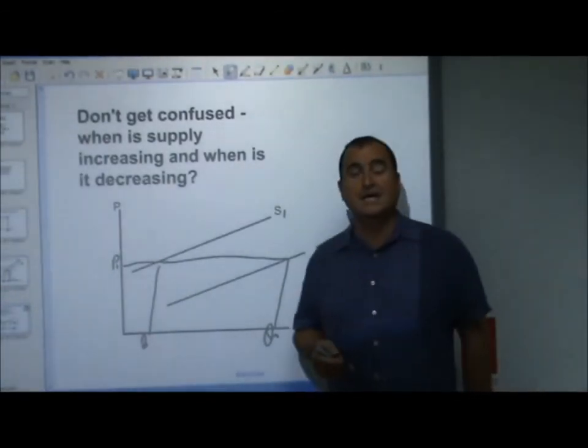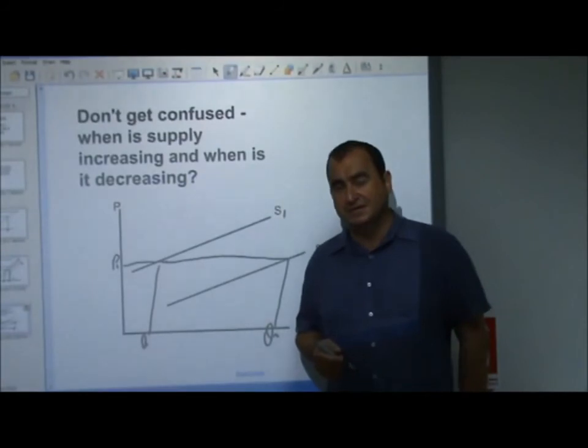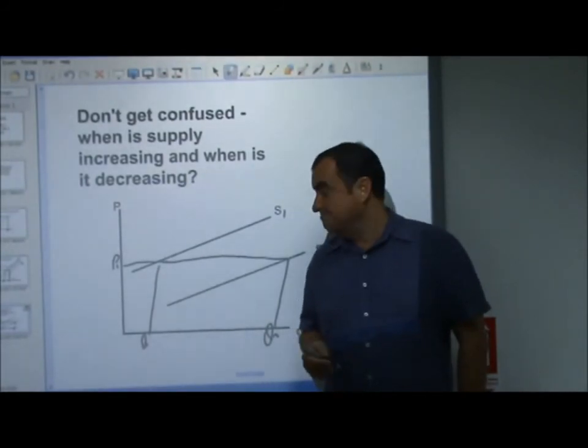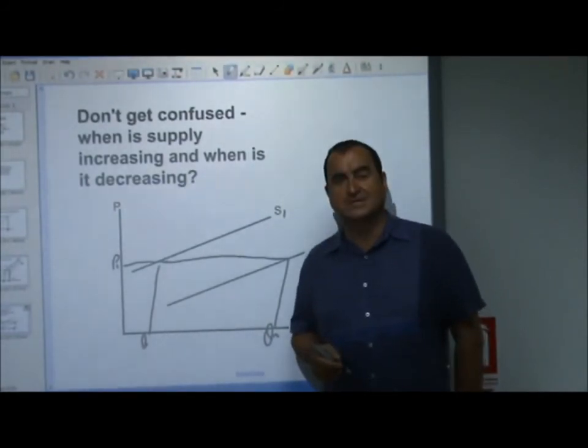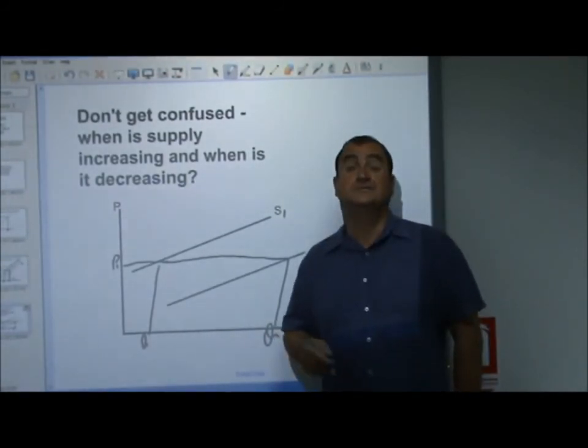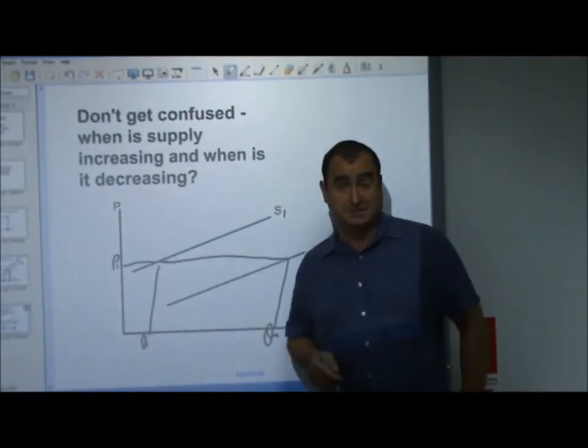So that's supply and the supply curve. Hope that was helpful — see you in the next video.